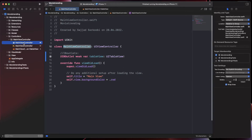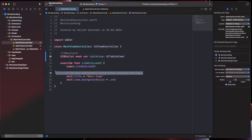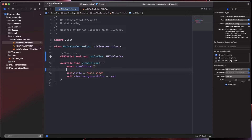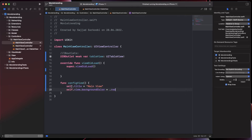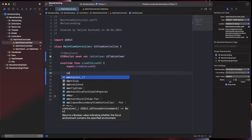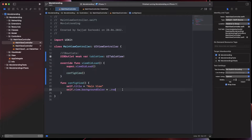Now, where do we call setupTableView? Back in the main view controller, the best approach for clean code is to keep the viewDidLoad as minimal as possible. I create a function called configView where all view-related configuration code lives. I cut the existing setup code, put it inside configView, and call configView from viewDidLoad. Then setupTableView is called inside configView.